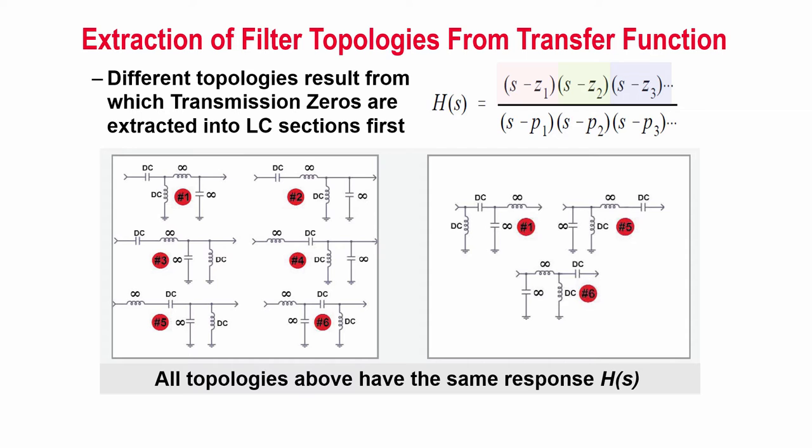Depending on the sequence of the terms extracted, different filter topologies result, but they have exactly the same filter response. This allows us to choose the topology that is easiest and most economical to realize, such as the fewest number of components, especially inductors, because they are more costly.